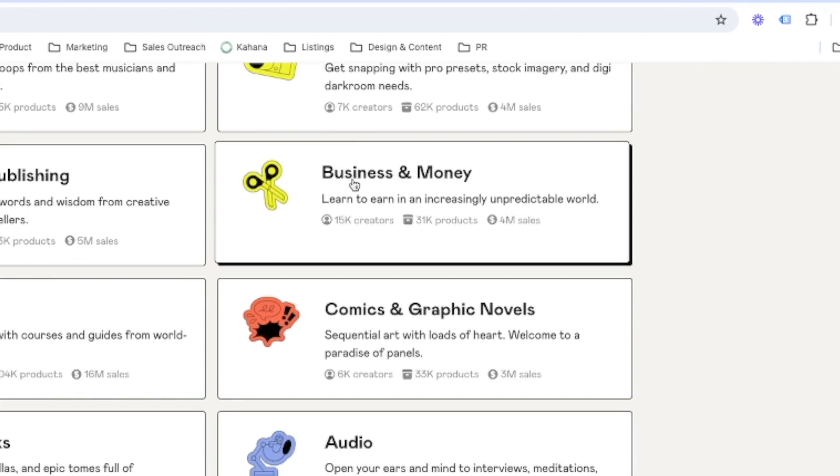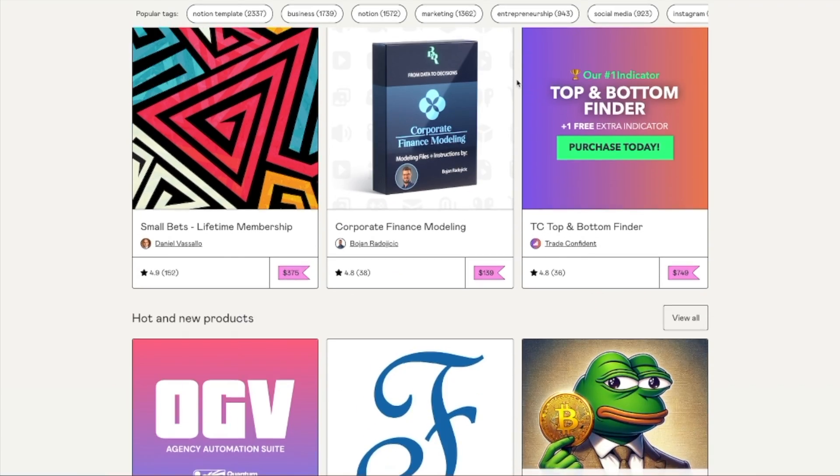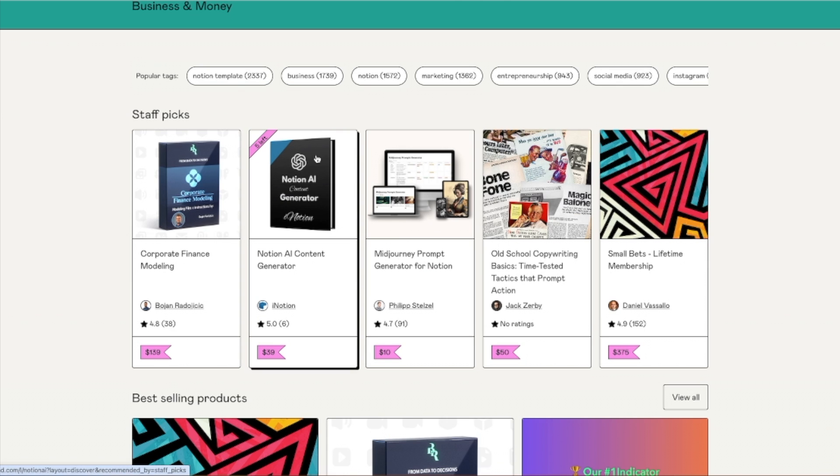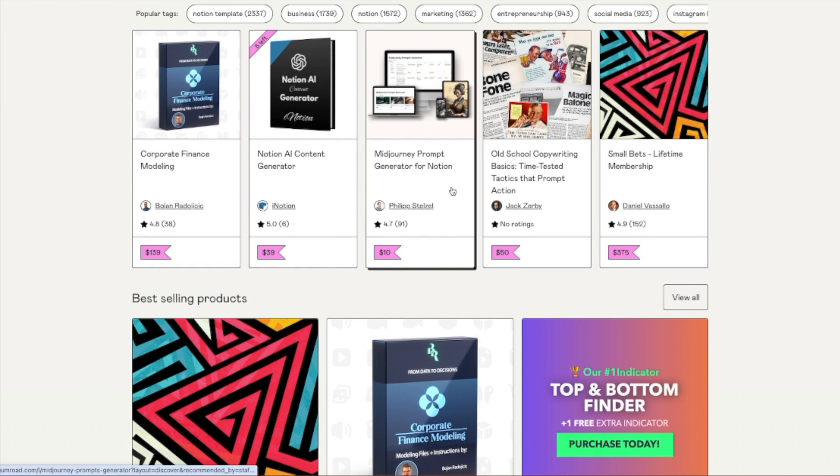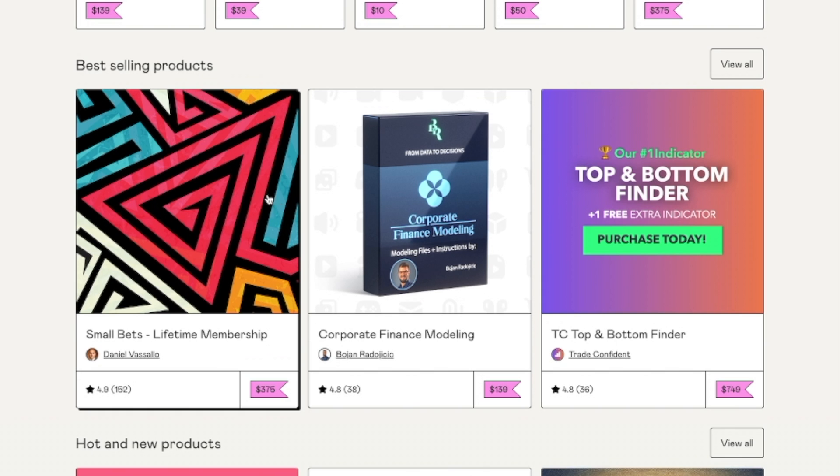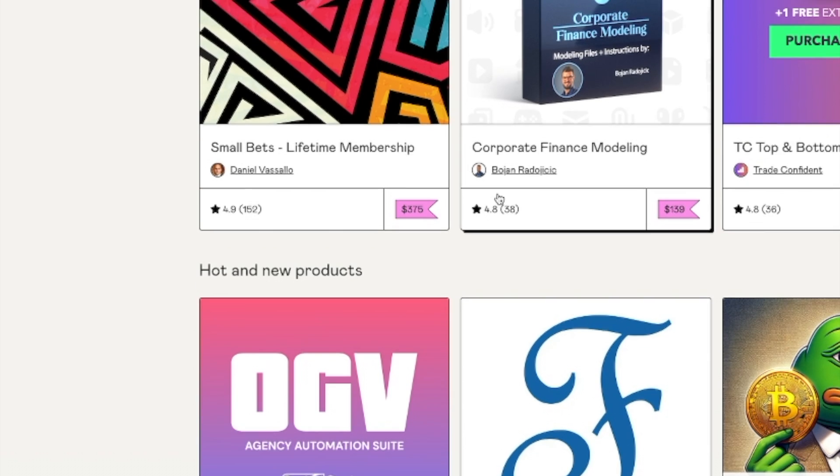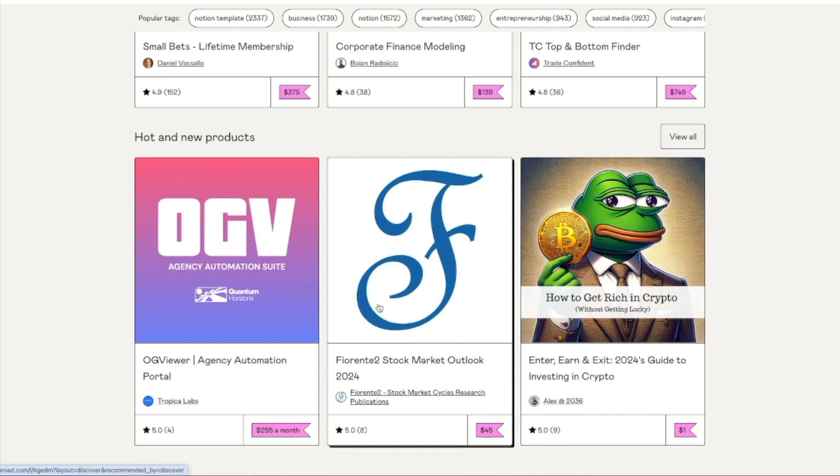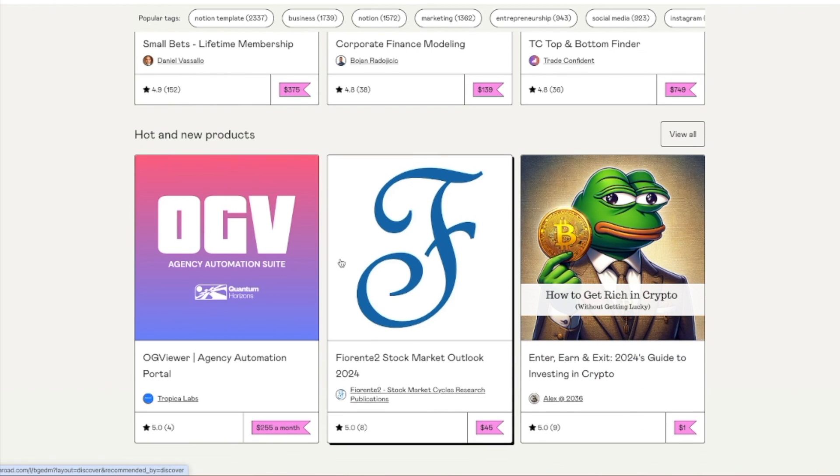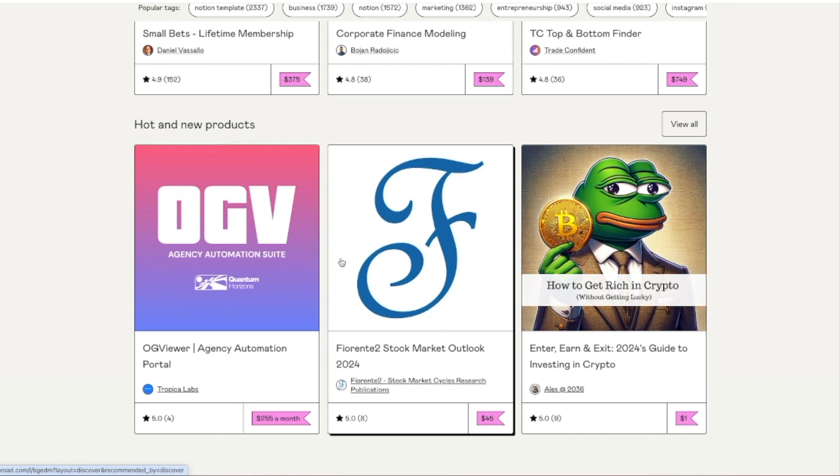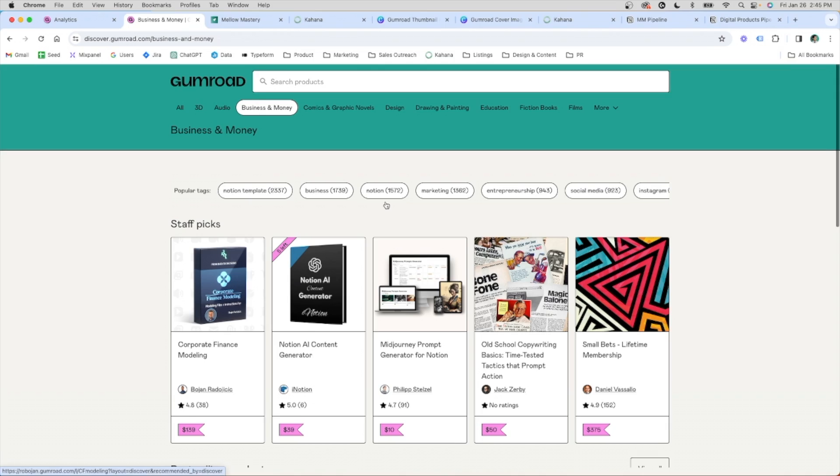For the purposes of this video, let's just dive right into the business and money category and see how this is broken out. Once again, you'll see different staff picks, which we don't know how that's determined, and then the best selling products and the hot new products. So just a blend of best sellers and new products that are gaining popularity.